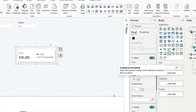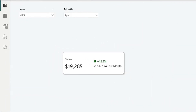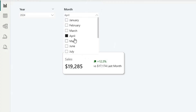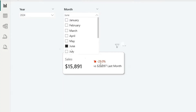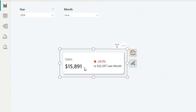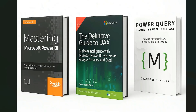Now the percentage text turns green when positive — you can see +12.3% in green. If I change the month to May it shows +16.1%, and for June it shows -29.0% in red. That's how to create this KPI card visual. For additional measures like profit, you can repeat the same steps.